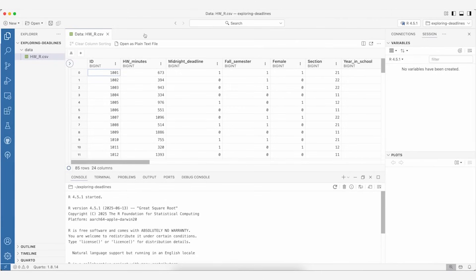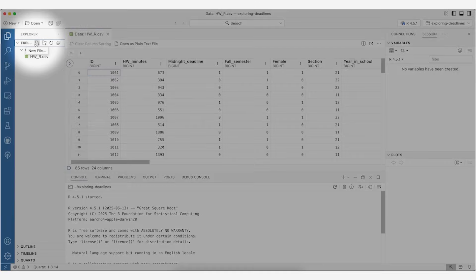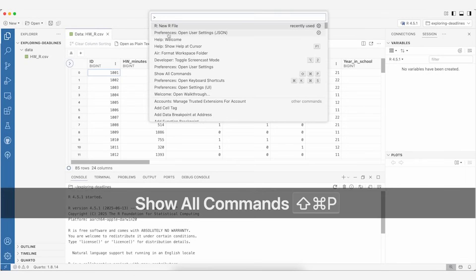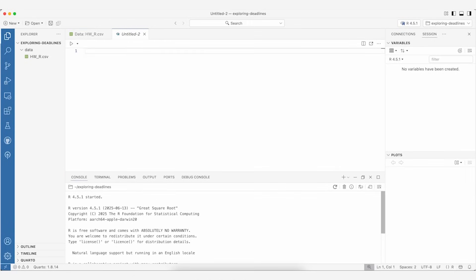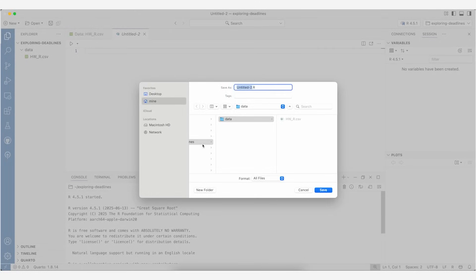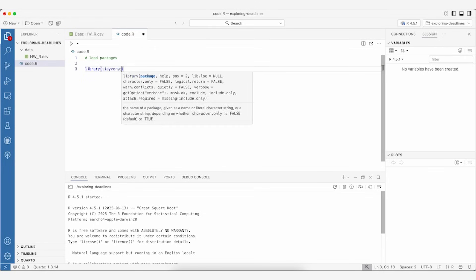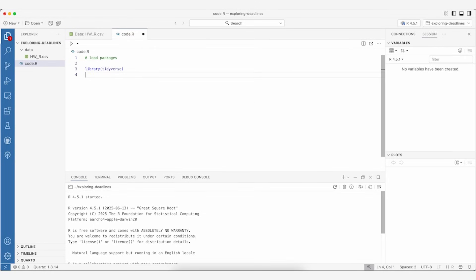Instead we're going to load this data into R. I'll go back to the root of my exploring deadlines folder. To create a new file I can use the new file icon or open the command palette with Command+Shift+P and open a new R file. I'll save this file as code.r. Let's load our packages — I'll use the tidyverse package for this analysis and the janitor package for the clean_names function when working with non-snake-case variable names.